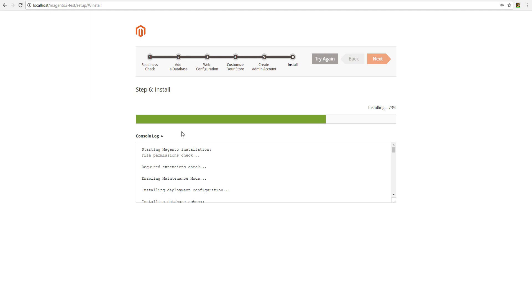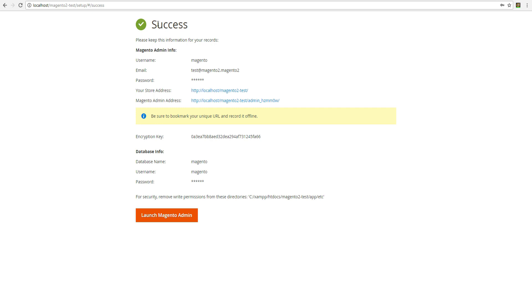After successful installation basic data will appear in a new window, including encryption key and links to access store and admin. Save them separately in the file.